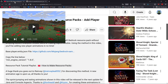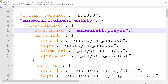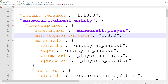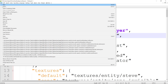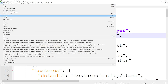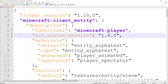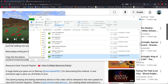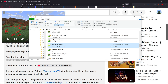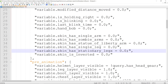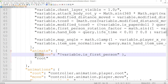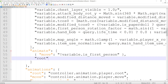Then copy the line from the description of this video that says min_engine_version 1.8.0. Paste this line into player.entity.json under the Minecraft player identifier like this. This file can now be safely modified to add new player animations. You can put this player.entity.json file in the entity folder of any resource pack and it will work perfectly. You can change variables and add new animations and animation controllers without breaking anything.